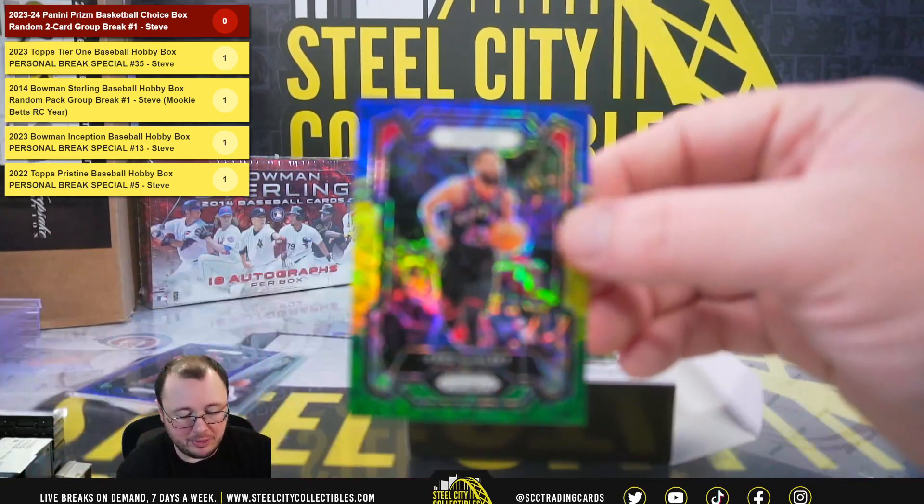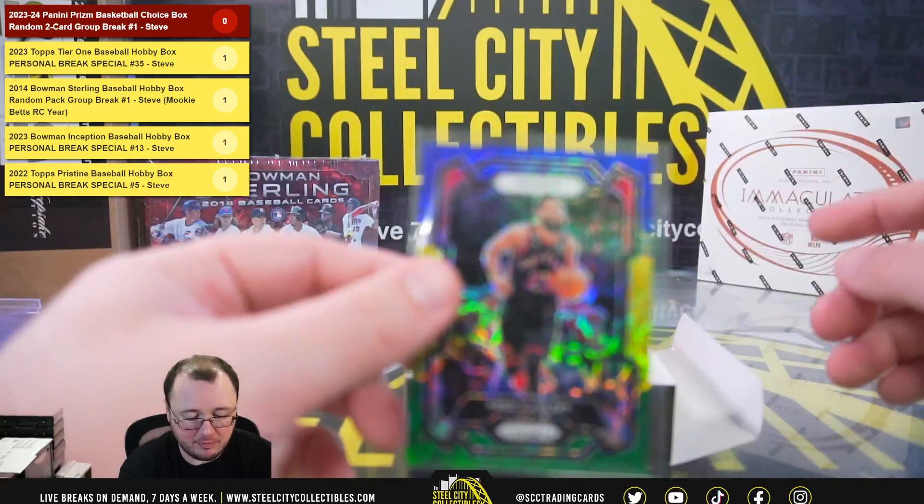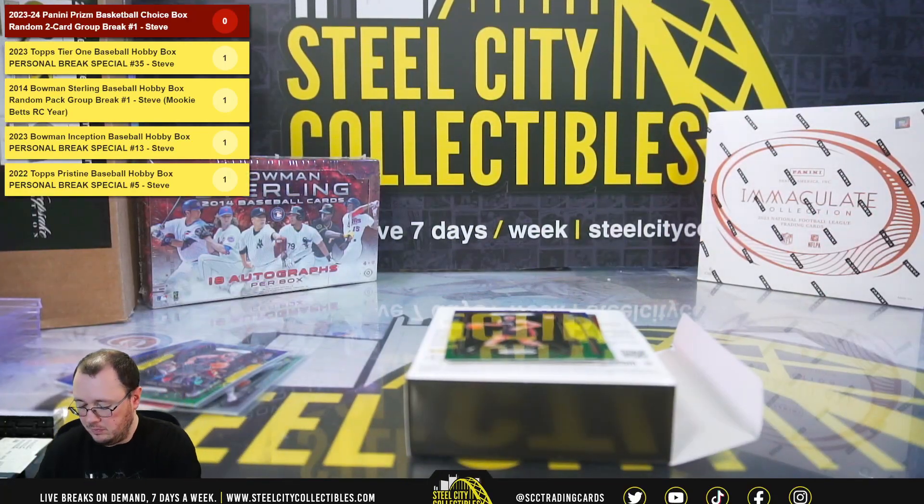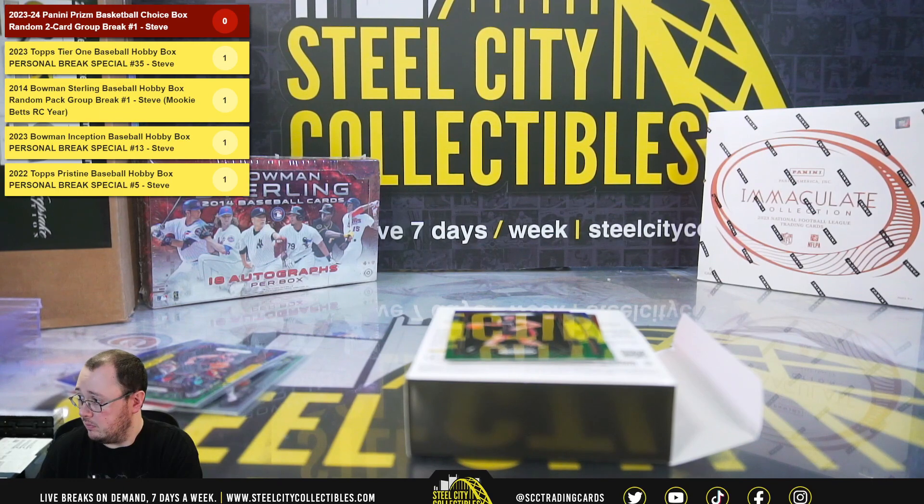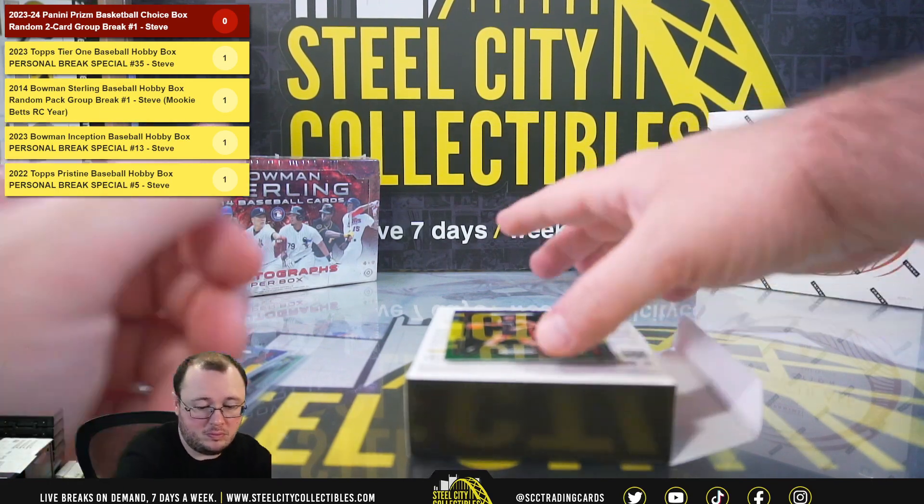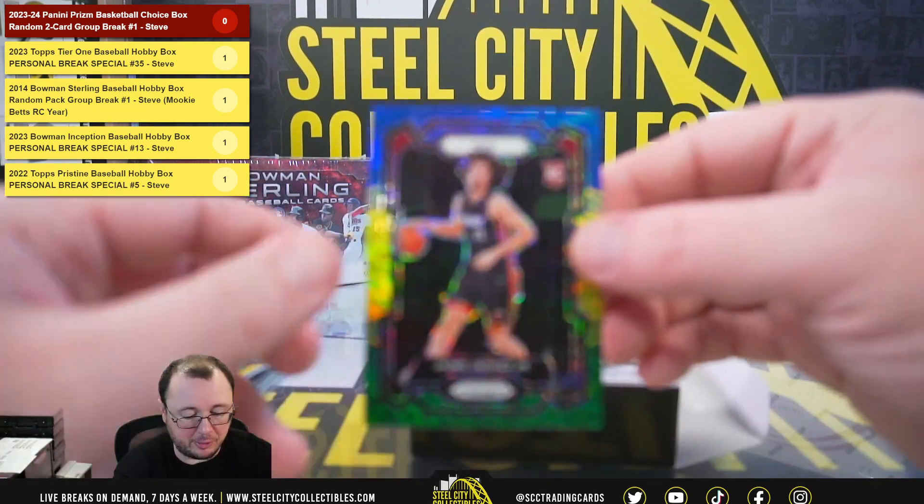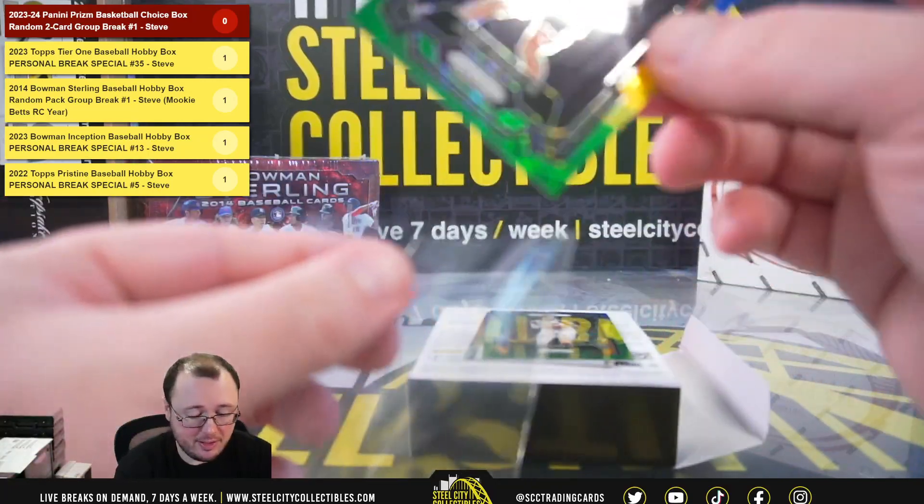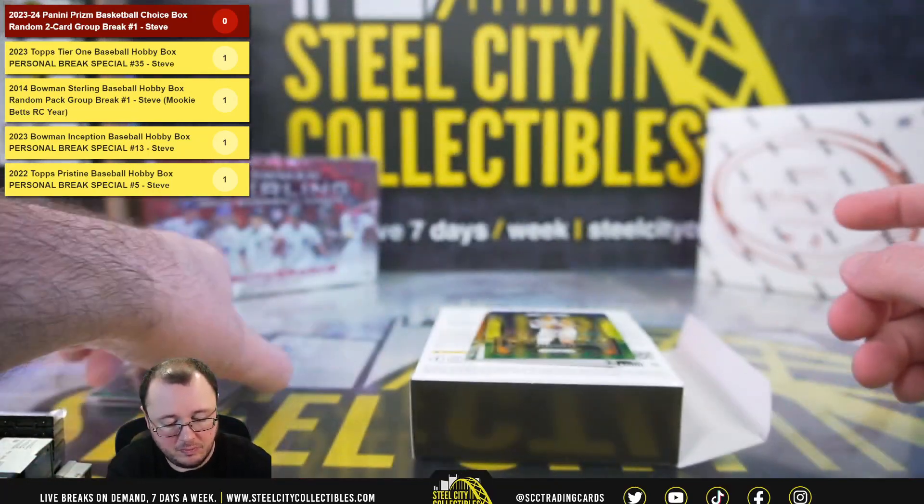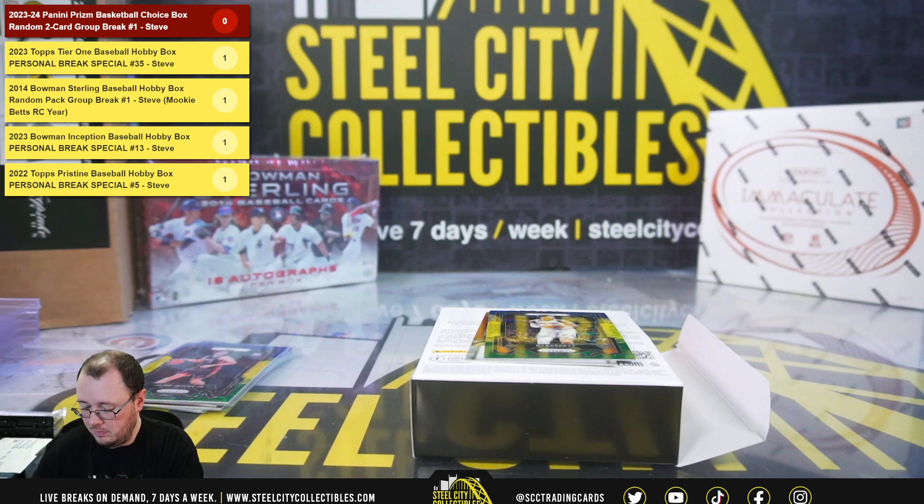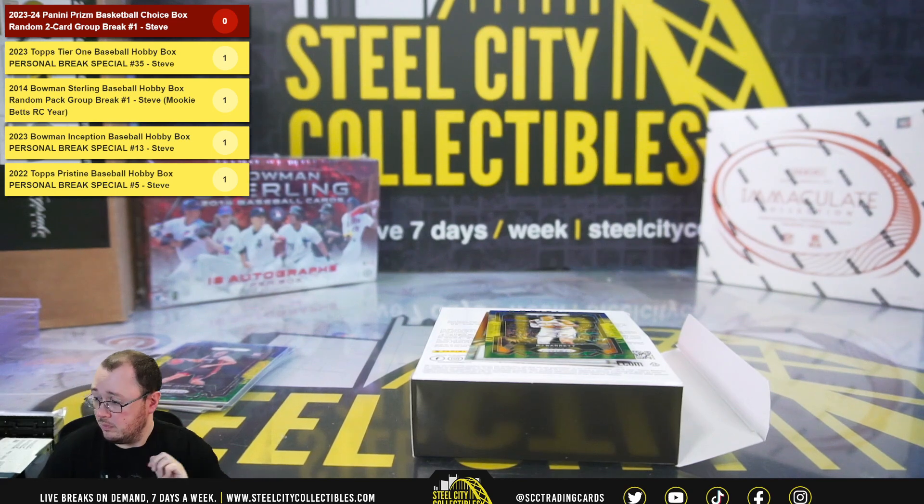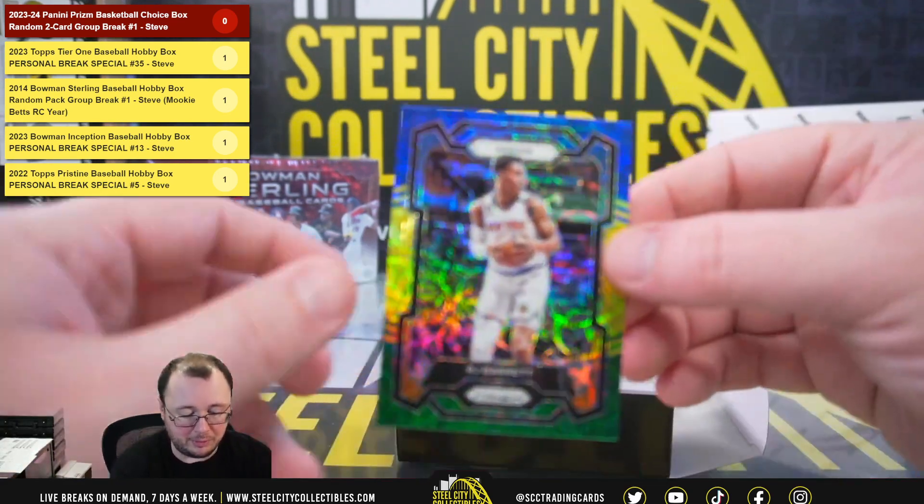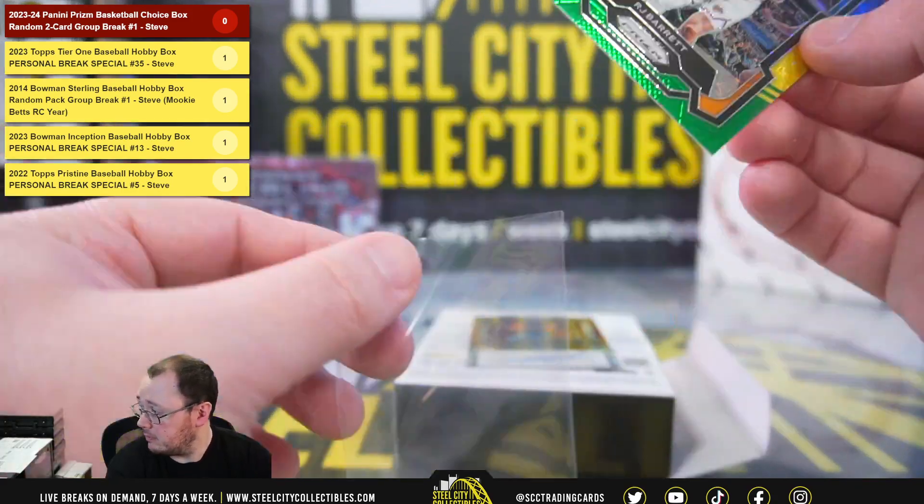We've got a blue-yellow-green Fred Van Vliet, blue-yellow-green rookie Jamie Jacquez, and blue-yellow-green R.J. Barrett.